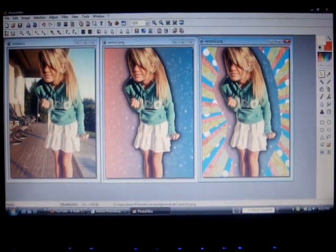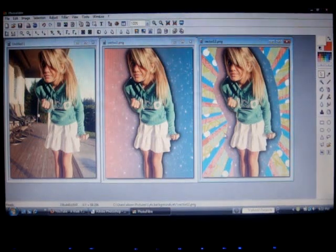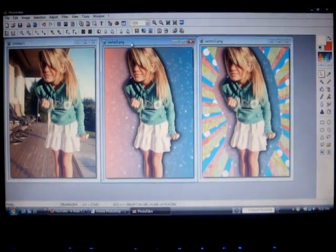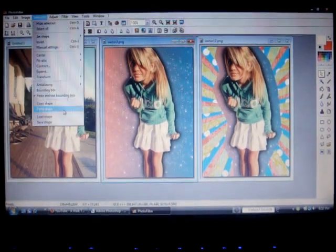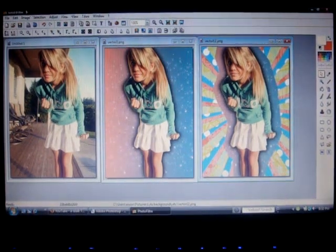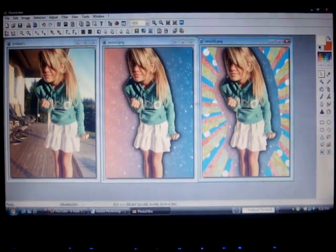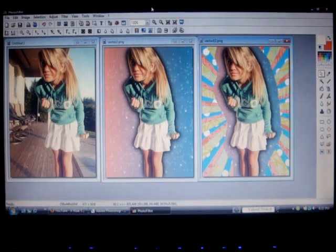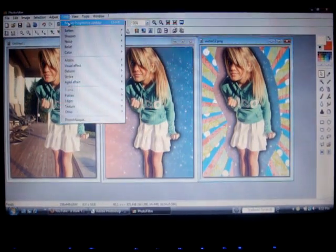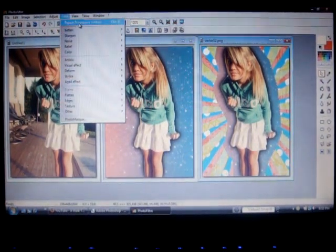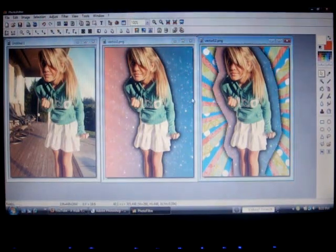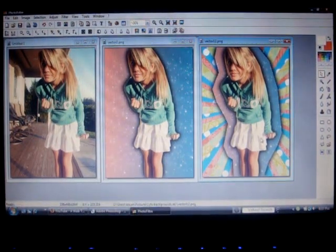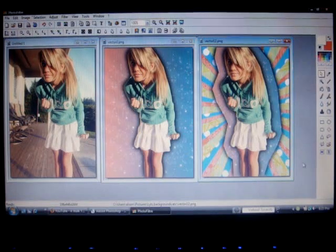Now, if you want a drop shadow against the first background, go back over here and go to selection and copy shape. Go back here and paste shape. Make sure it's aligned with the selection and go to filter and repeat progressive contour. As you can see, there's a drop shadow.